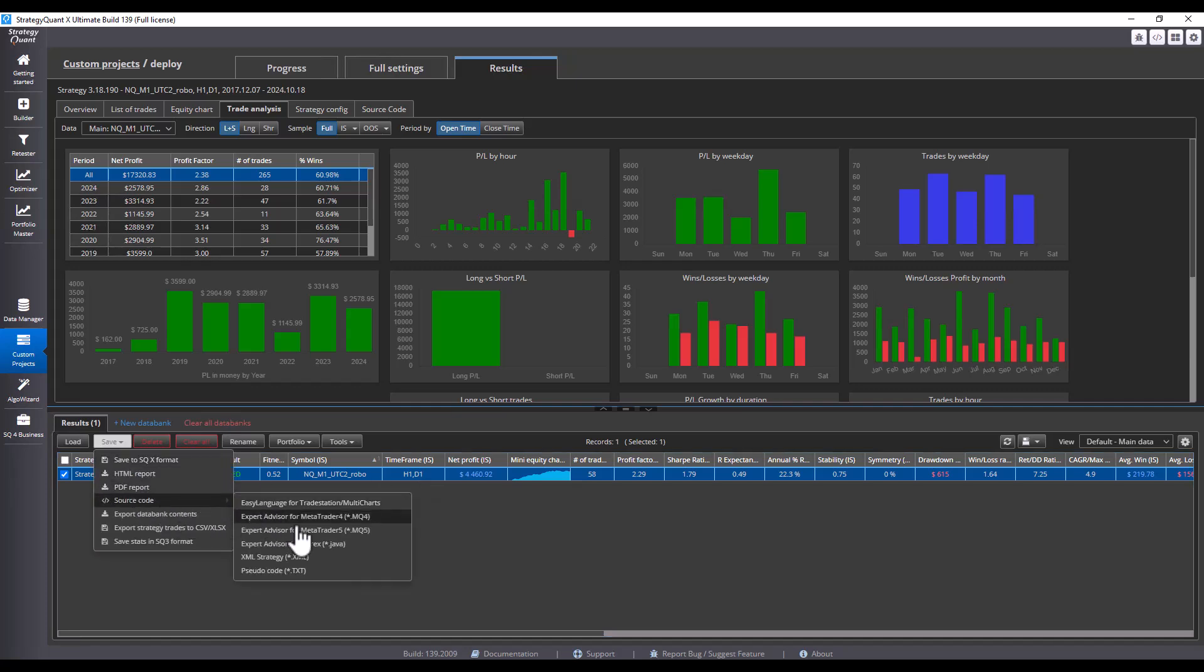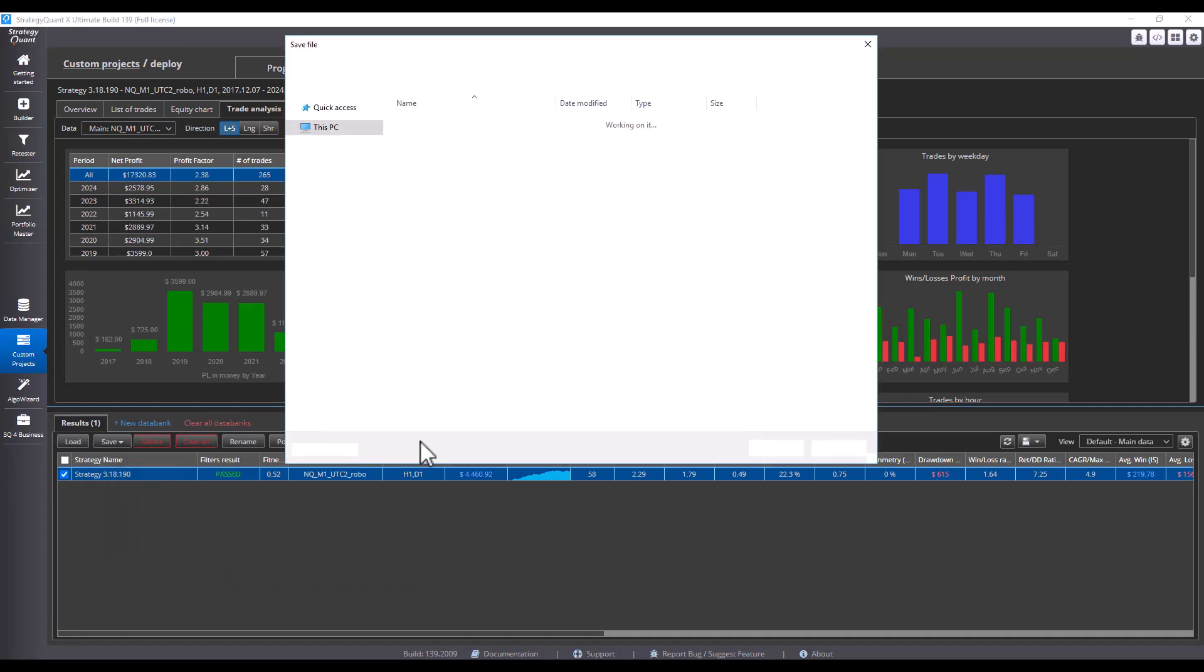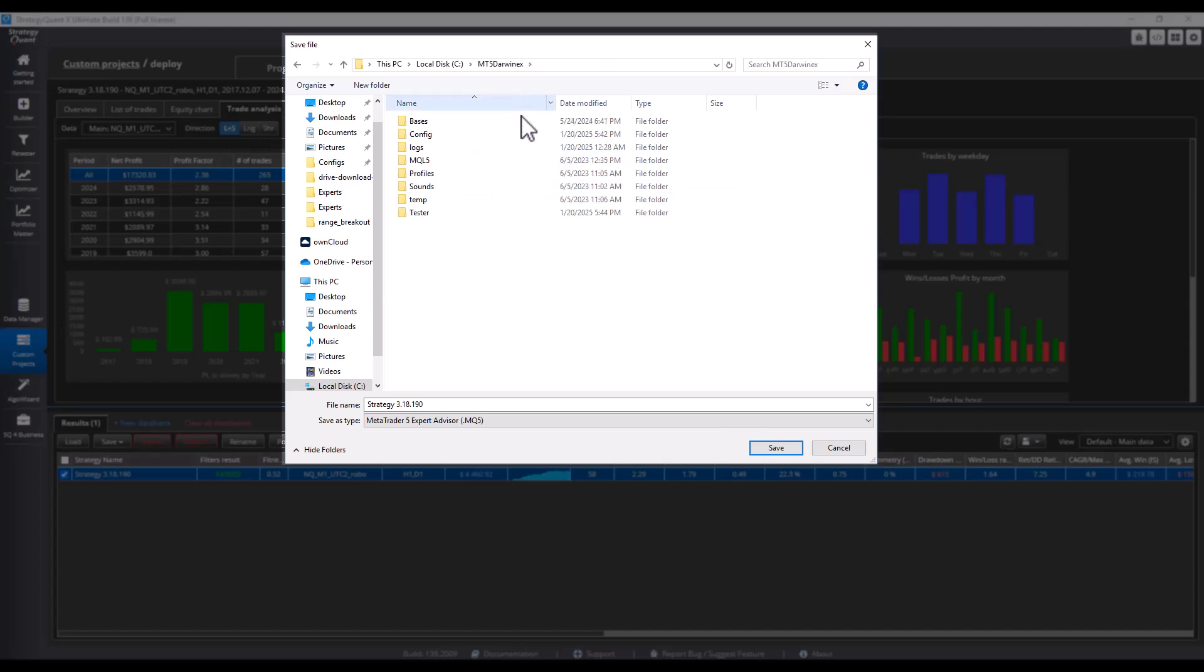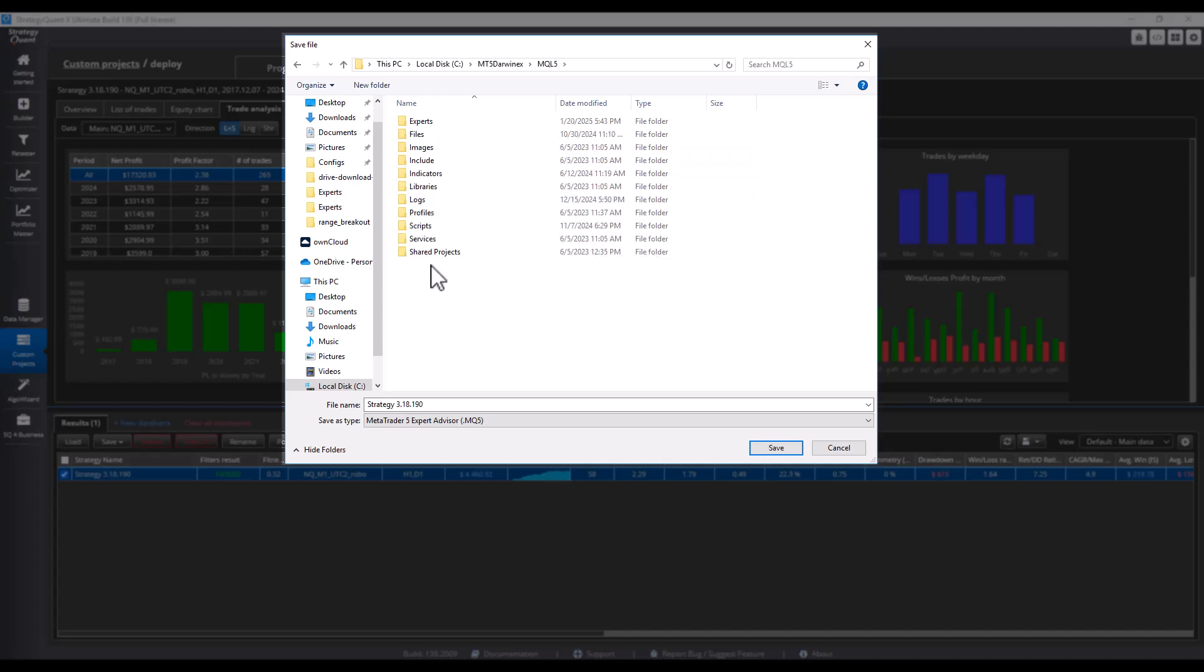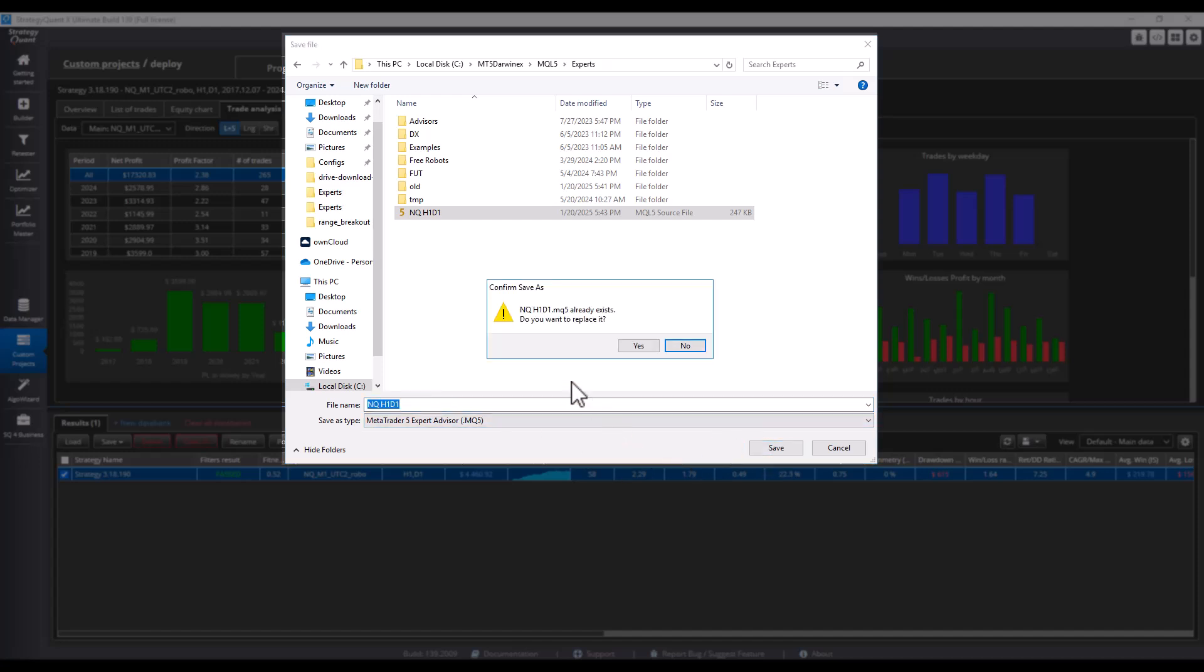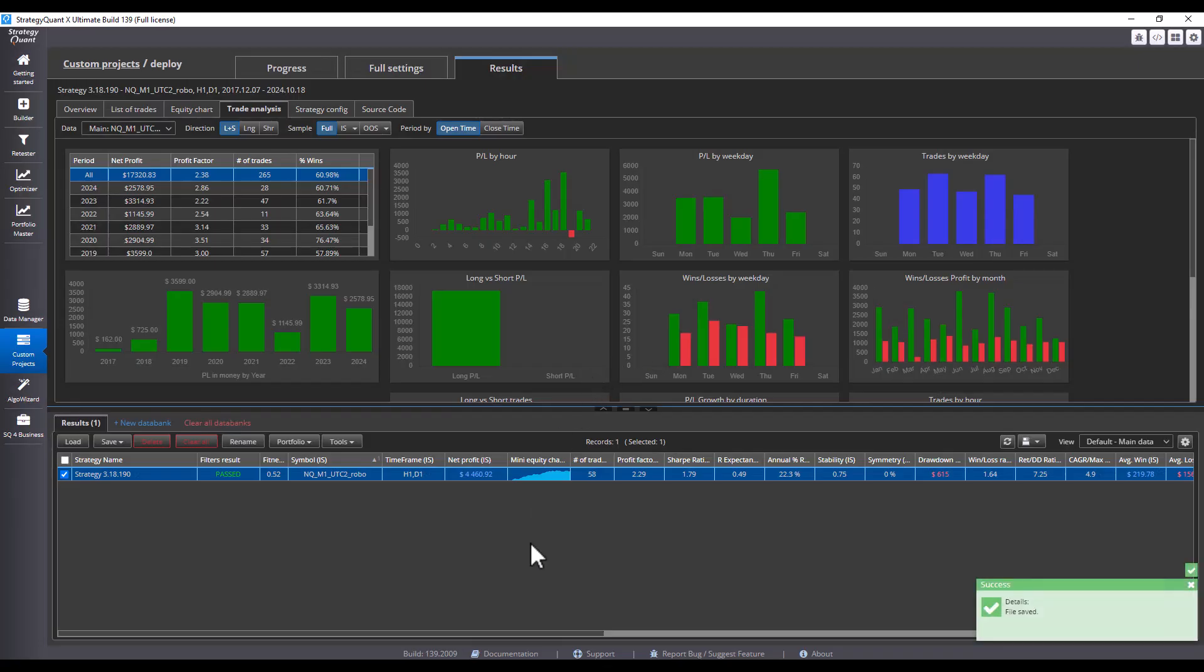So I will click Save and select the platform. I can choose MT4 or MT5. I will select MT5 and save the strategy to the MetaTrader MQL Experts Save As directory. I will name it NQHD1D1 for example. The naming is up to you. I click Save As, I choose to overwrite the strategy, and the strategy will be saved.